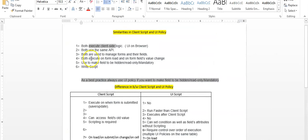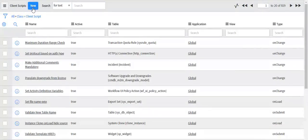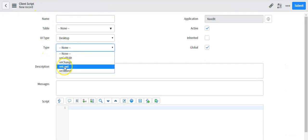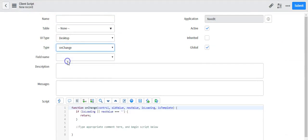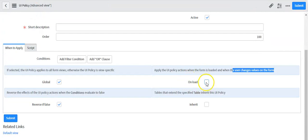Both execute on form load and on form field value change. If you are creating a client script, you can define the type as 'on load' as well as 'on change' of a field. Similarly, if you are creating a UI policy, you can select an option to decide when the UI policy should run.